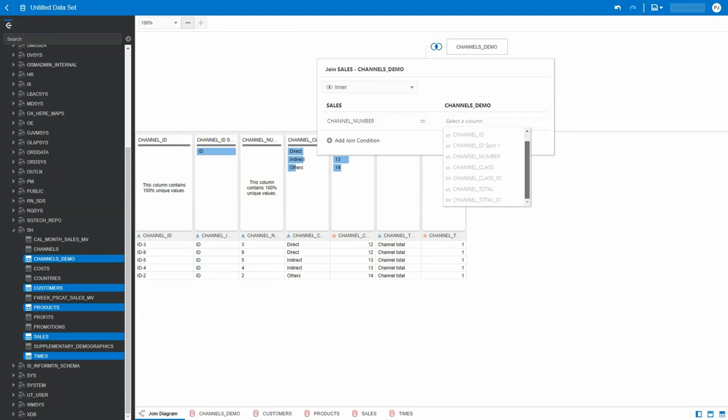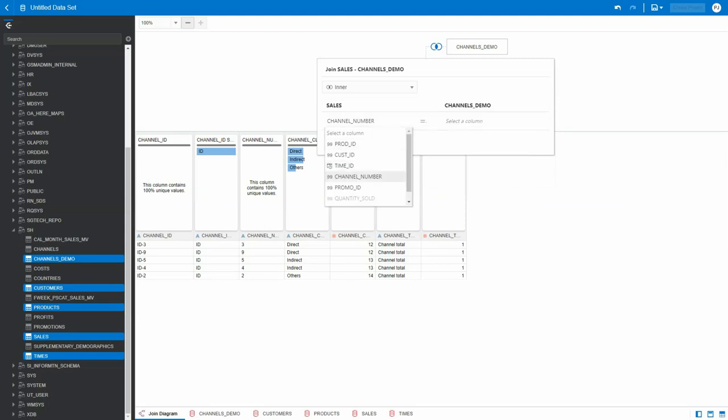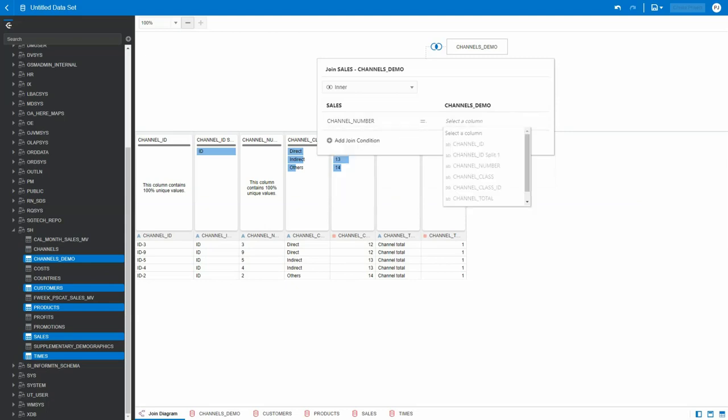right side, everything is grayed out. The reason being, as we noticed earlier, the channel number here is of a number data type, whereas the channel number here is of a text data type. So it's an incompatible data type.